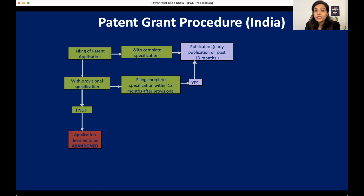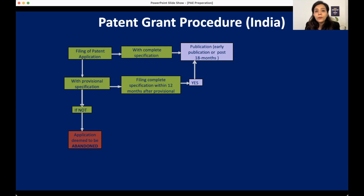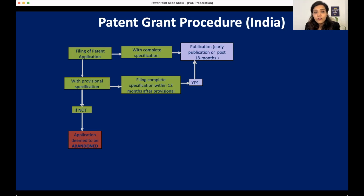If we want to make this process early, we can file a request for early publication. We will study this in more detail when we study publication with forms and requirements. But this lecture is just an overview of what is publication, filing, examination, and grant. Publication happens automatically between 18 to 19 months, but if we want to expedite the process, we can file a request for early publication, and when filed, the publication happens within one month of filing that request.